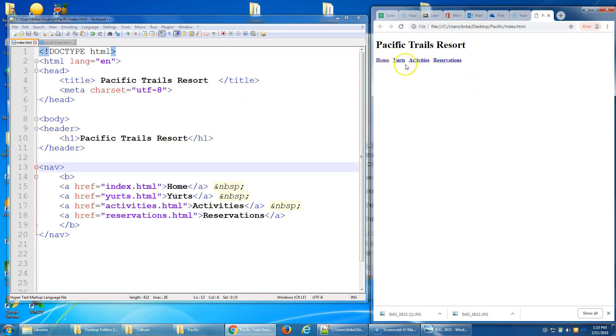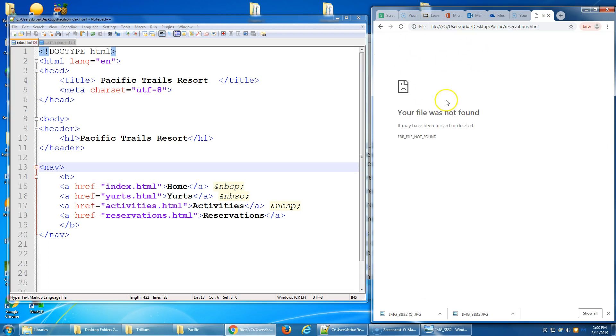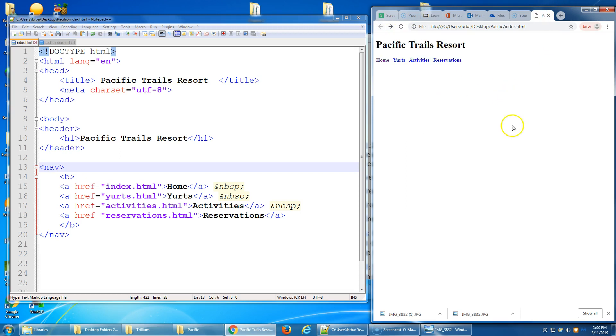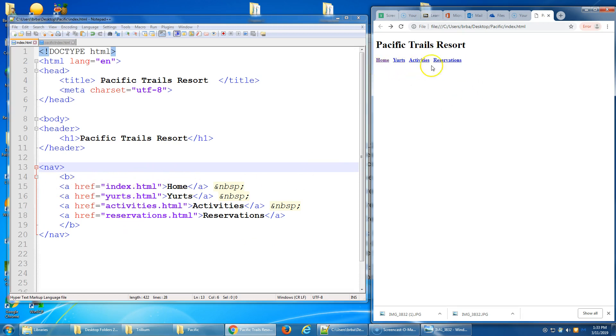So if I save and I come over here and I refresh, I now see that I have active hyperlinks. However, they're not going to work because we haven't made those pages yet. The only page that exists right now is the home page. And again, notice that even though in my code these are stacked on top of each other, they show up left to right because nowhere in my code does it say break, go down a line.